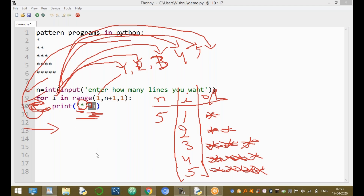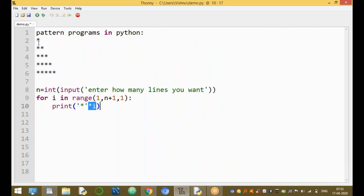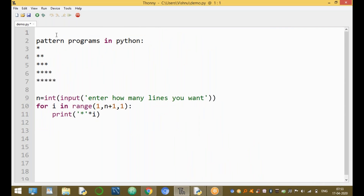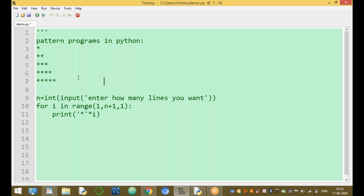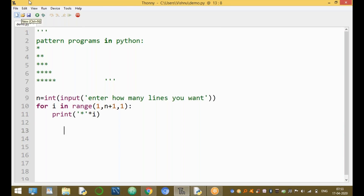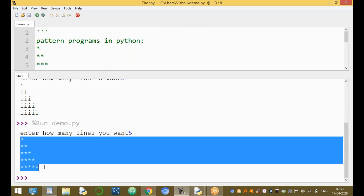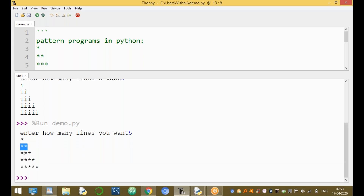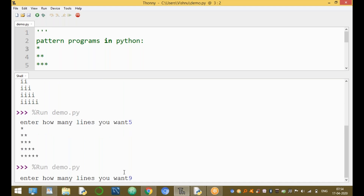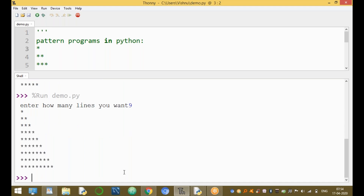Now run the program. Press F5 or run the module. Enter how many lines you want — for example, five lines. The result is displayed at the bottom of the screen: one star, two stars, three stars, four stars, five stars. You can run the program again with a different number of rows.